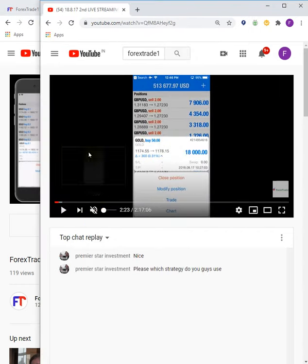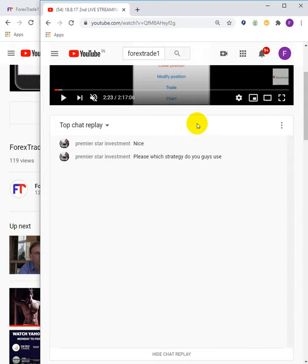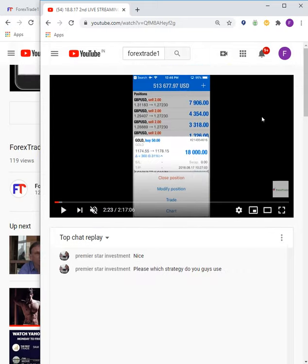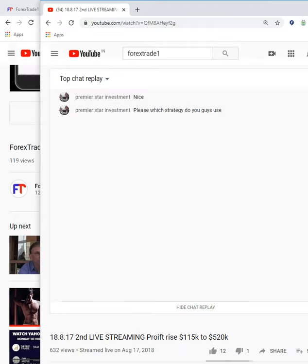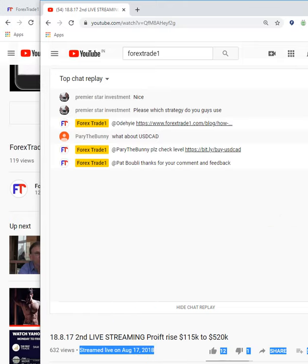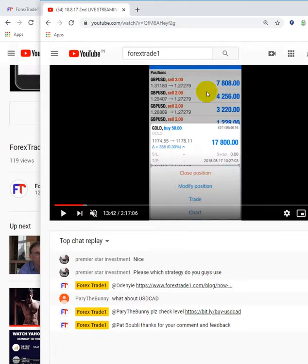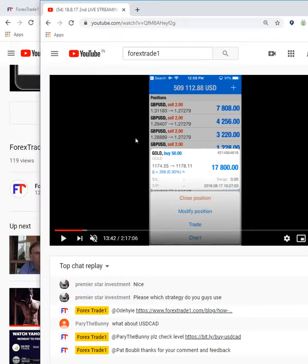Remember, this is a live streaming, not a recorded video. You can verify this live stream was broadcast on 17th August 2018. The order number displayed is 2149-54616 — the same order number that is live as of today.